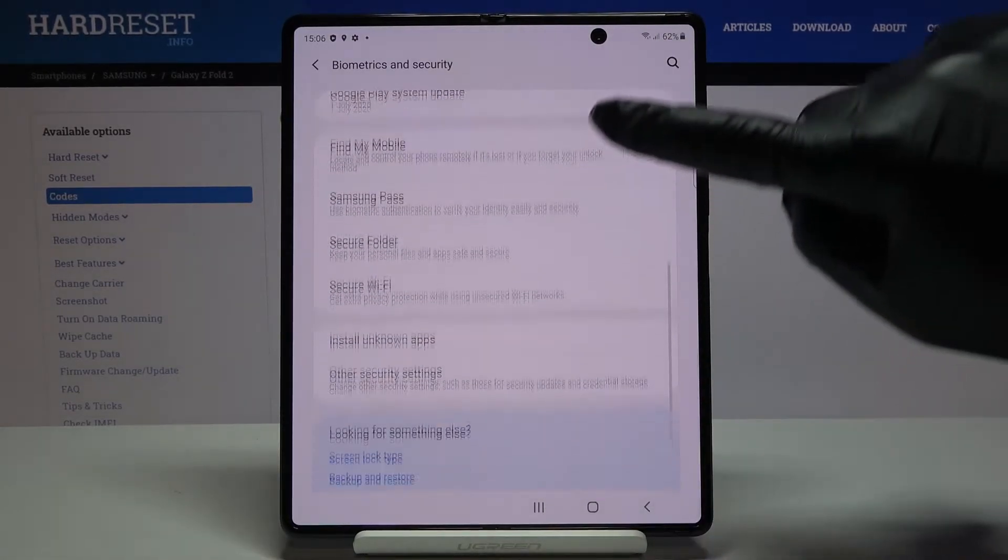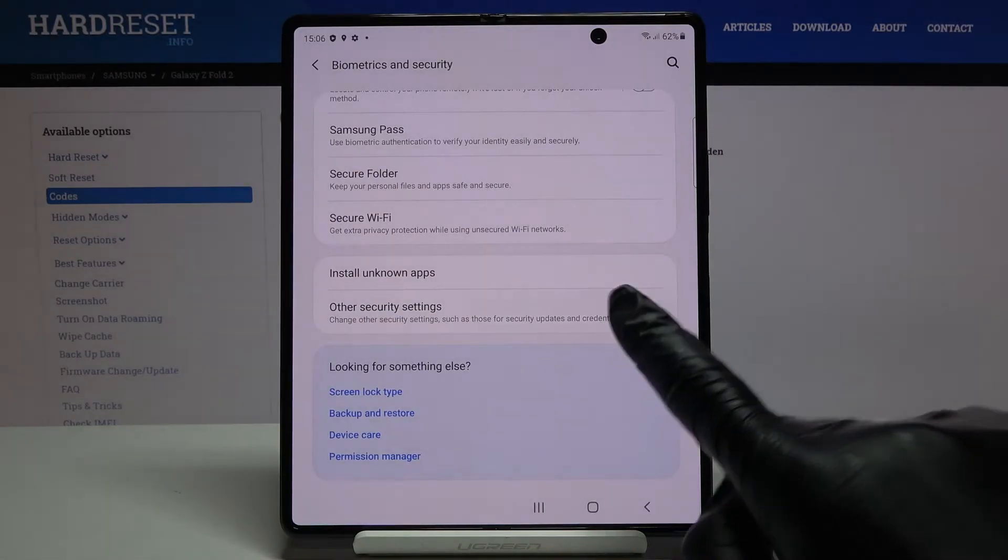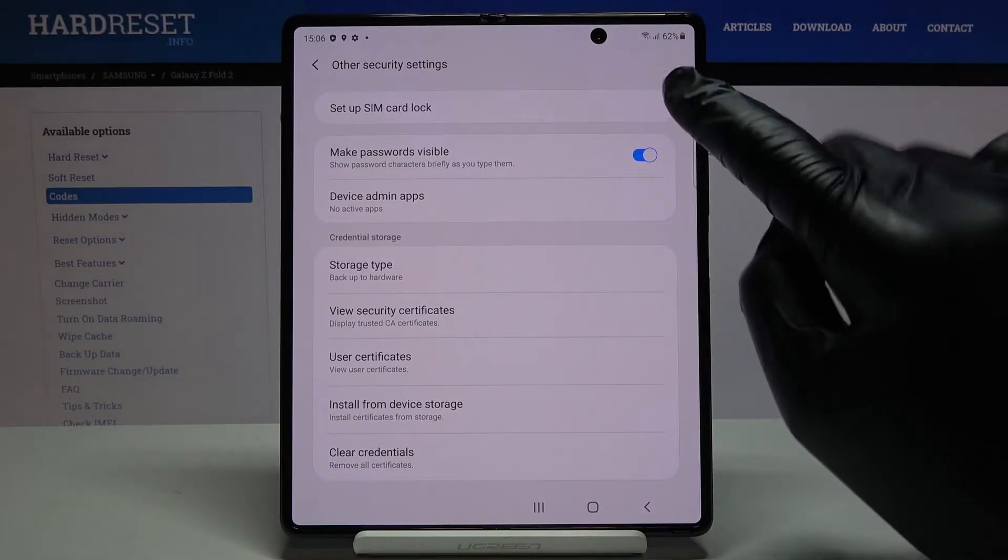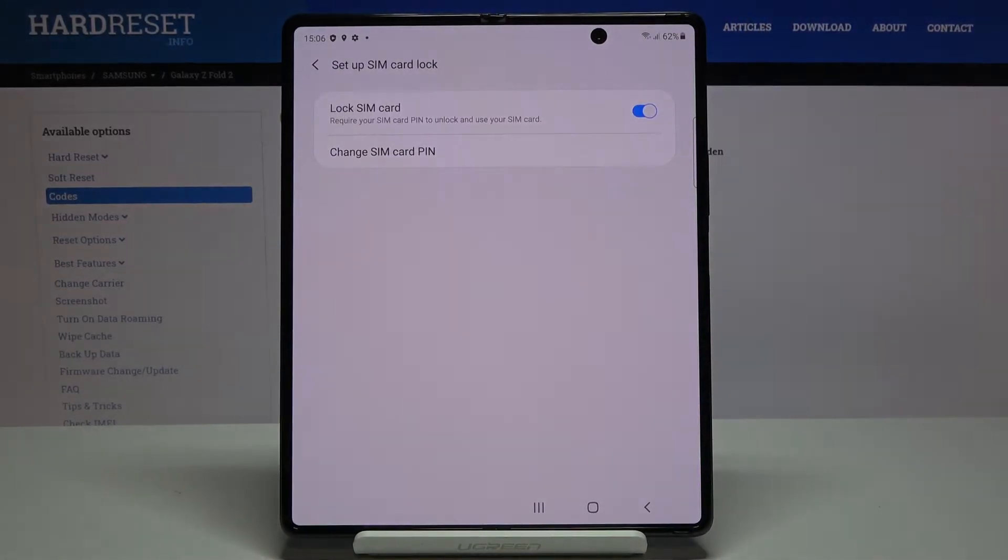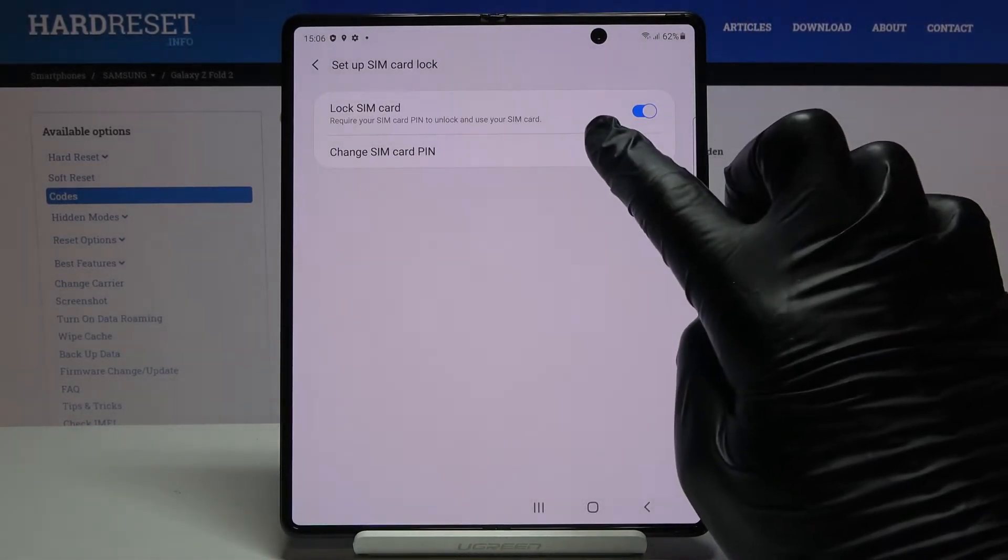Then scroll down to the very bottom of the list and click on other security settings. At the top you will see setup SIM card lock, so just mark it and now you can smoothly change your PIN by tapping on change SIM card PIN.